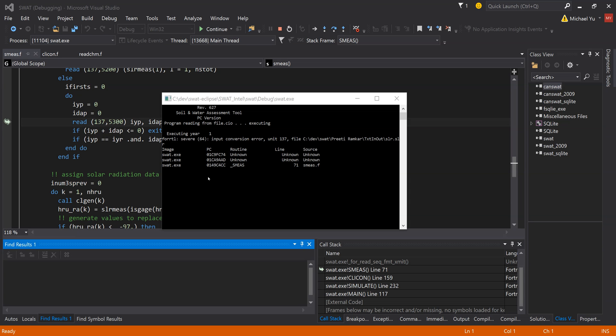As you can see on the screen, the error information is talking about input conversion error and unit 137, and points to the file location of the climate file for the solar radiation.